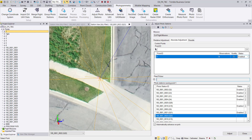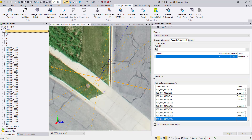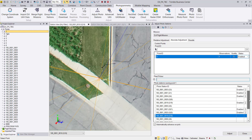Continue measuring in additional images — measure the panel point here and the next one as well. You can measure all possible observations, or limit yourself to at least two strips as mentioned before. I will fast-forward now as I measure all possible ground control point observations, because they are the bread and butter of my orientation. After completing GCP measurement, we proceed to the next step.